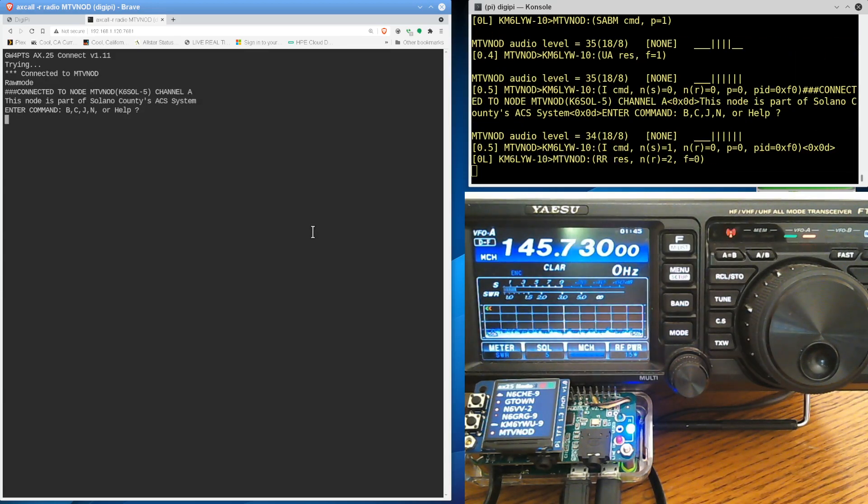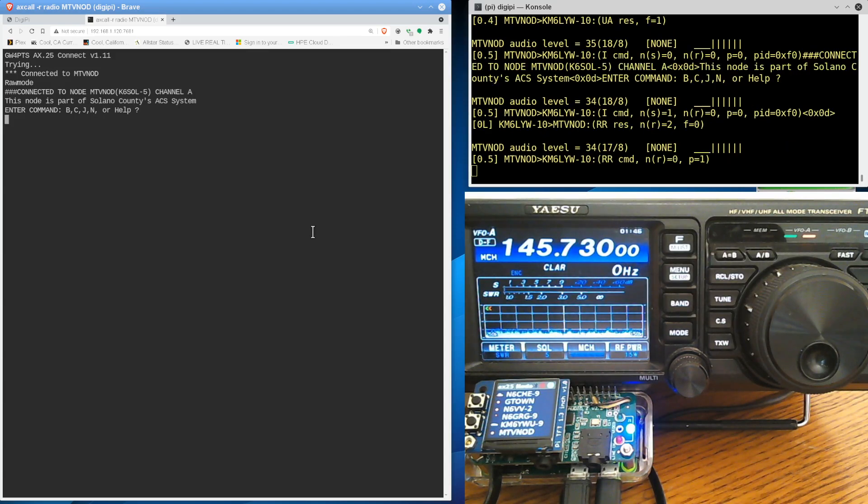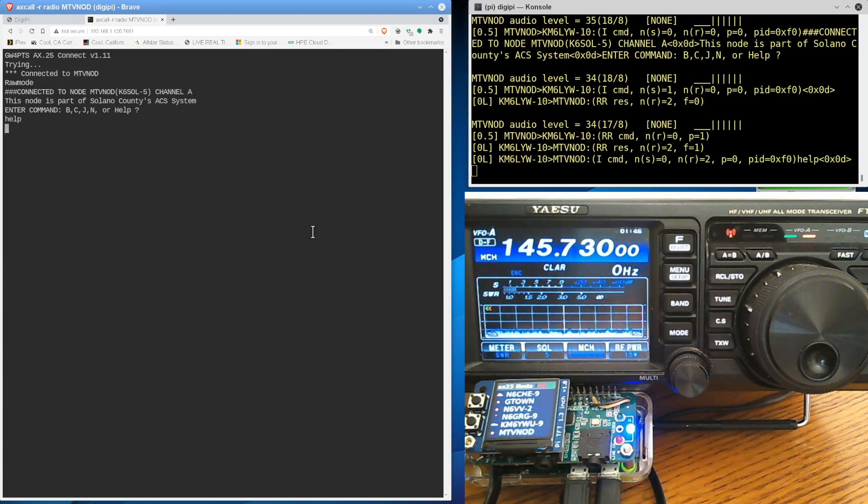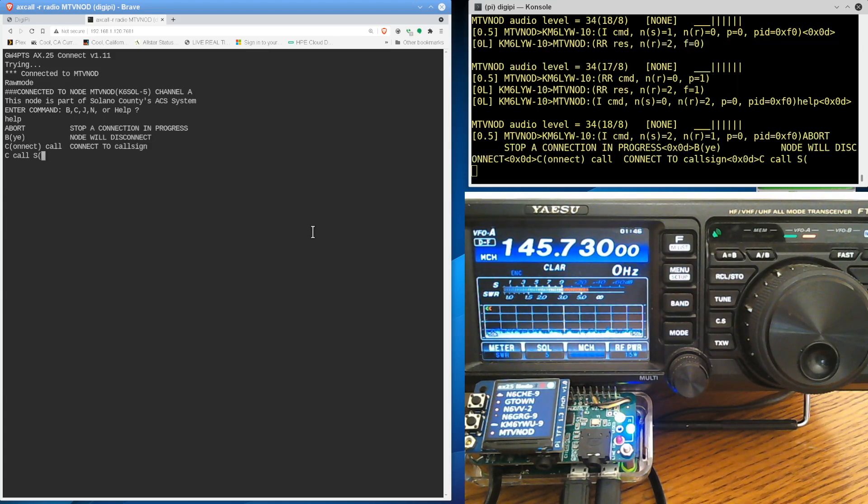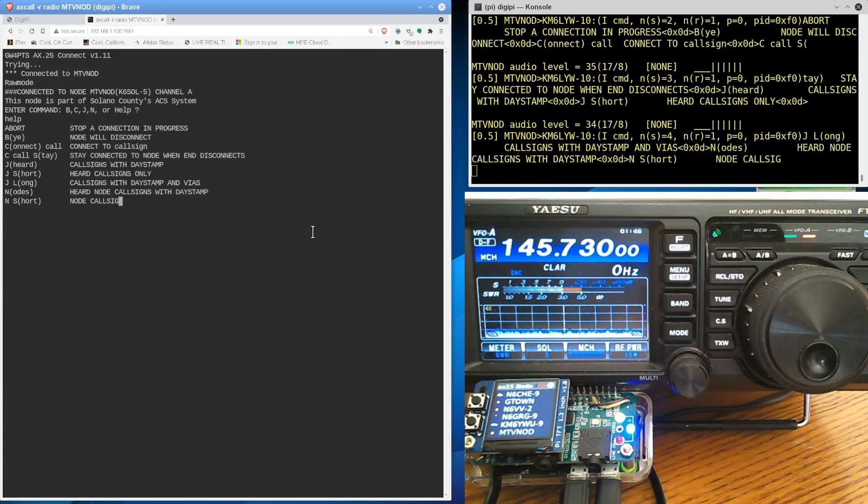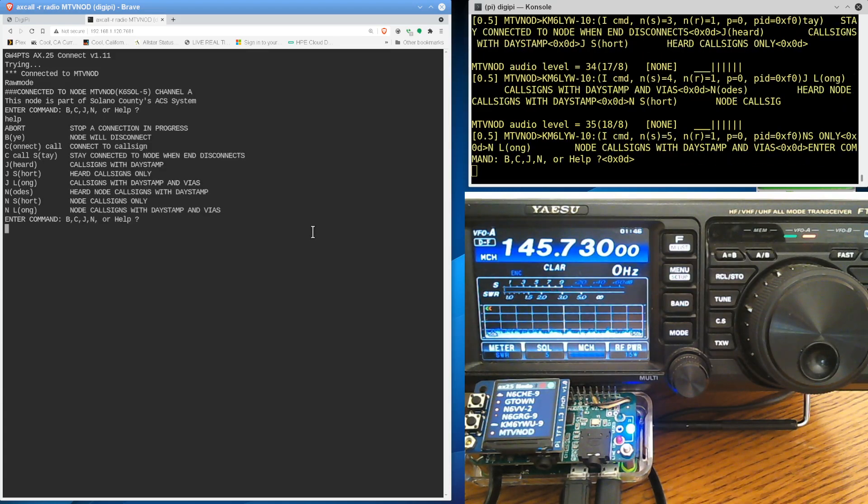So I've got this old school BBS type of interface. You know, I can type help. And this is all happening in a web browser that could be on your PC or phone. So this is all new stuff.